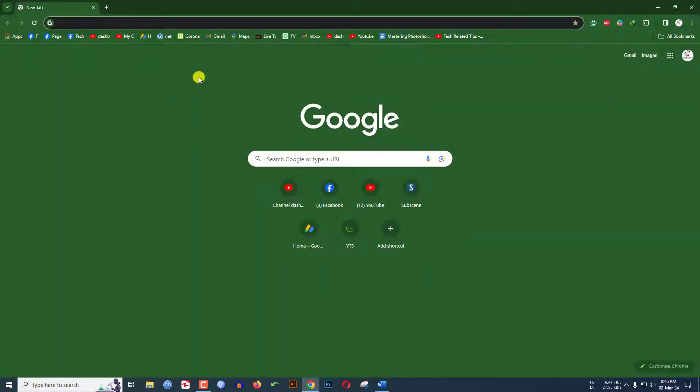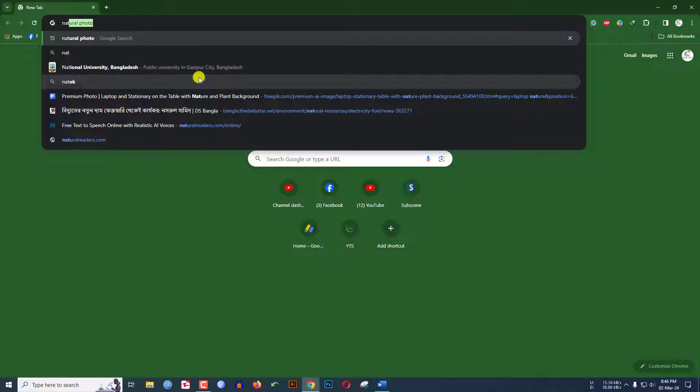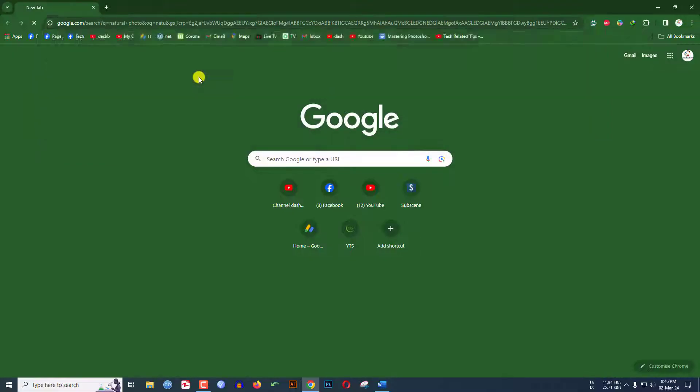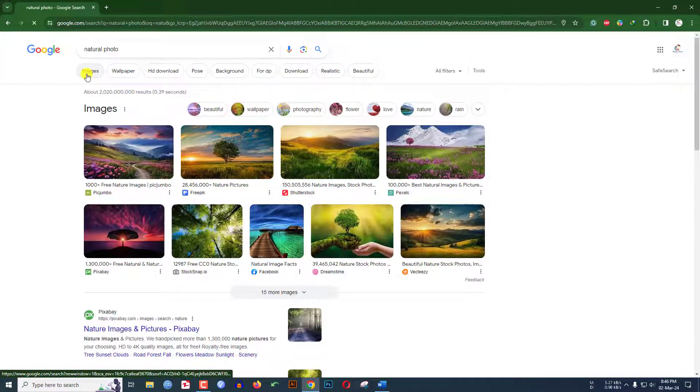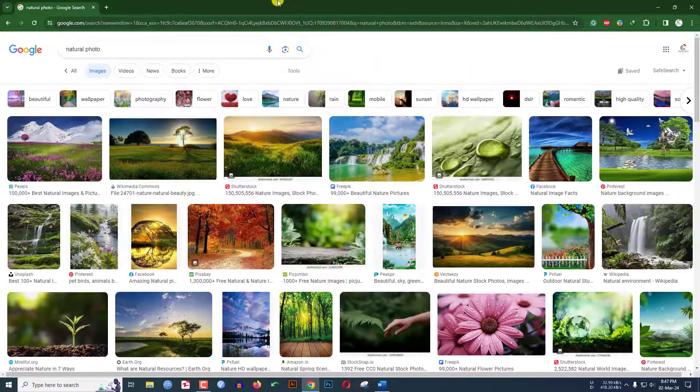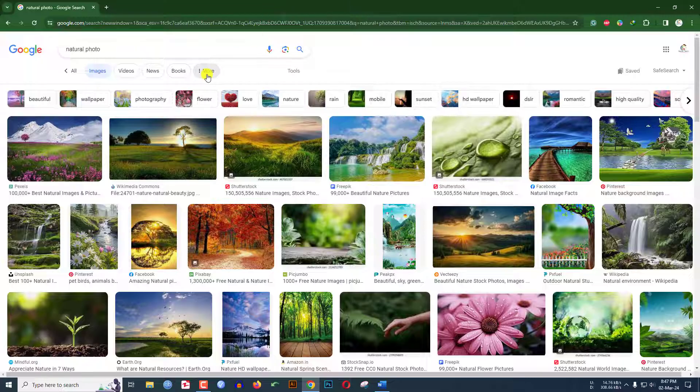Let me write 'nature photo' and search. Click on images. Now here there are various images on Google.